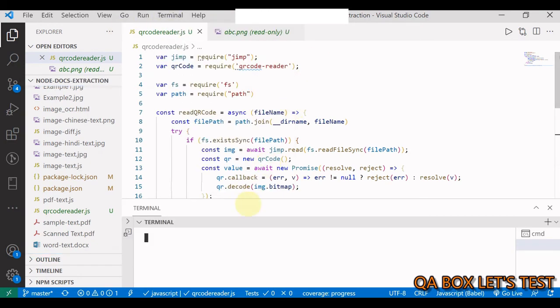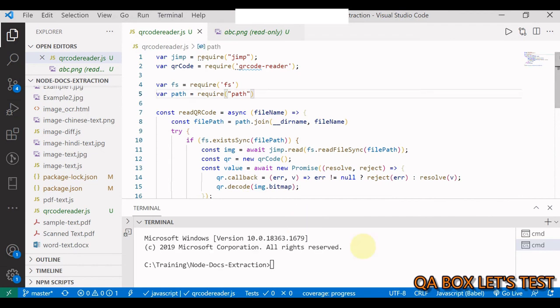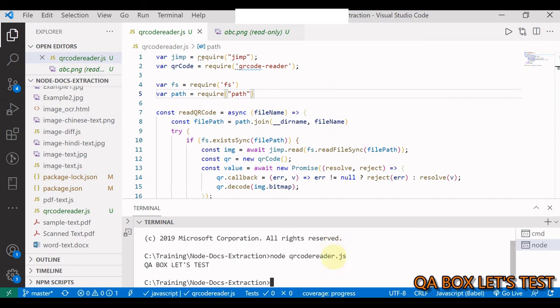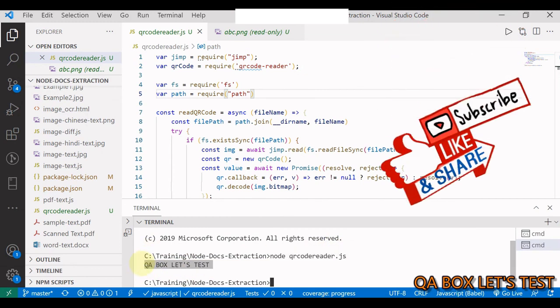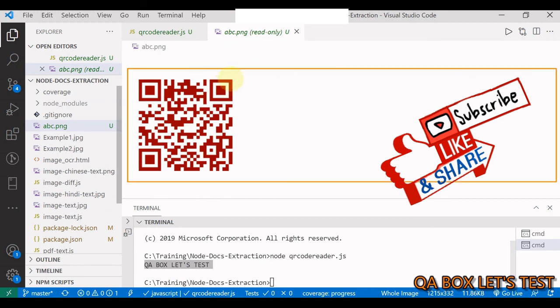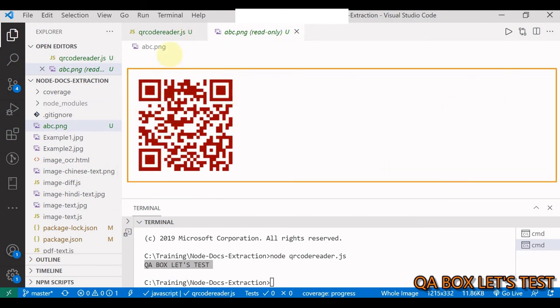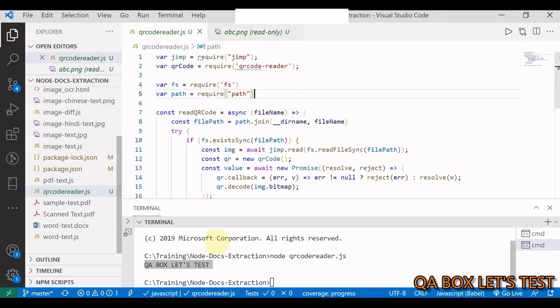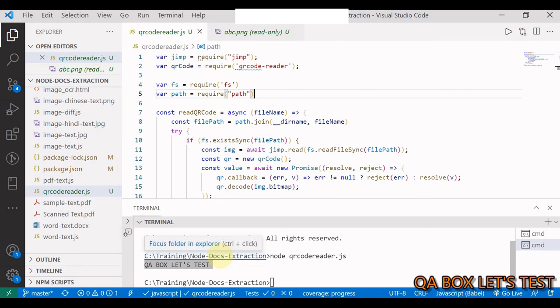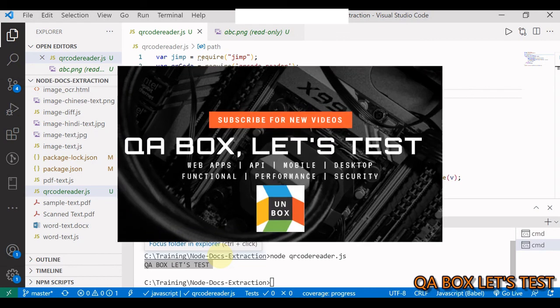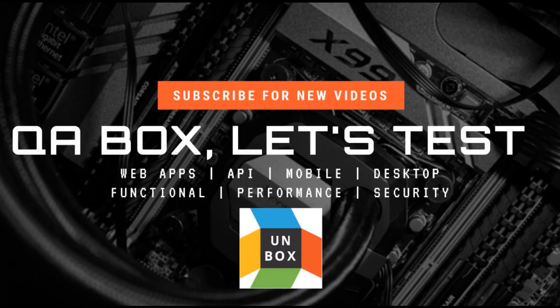Let's start a terminal, save everything, and we just say node, the name of the file is QR, execute it. There you go. So we are able to parse or decode this QR code. I hope you like this. Thanks for watching.